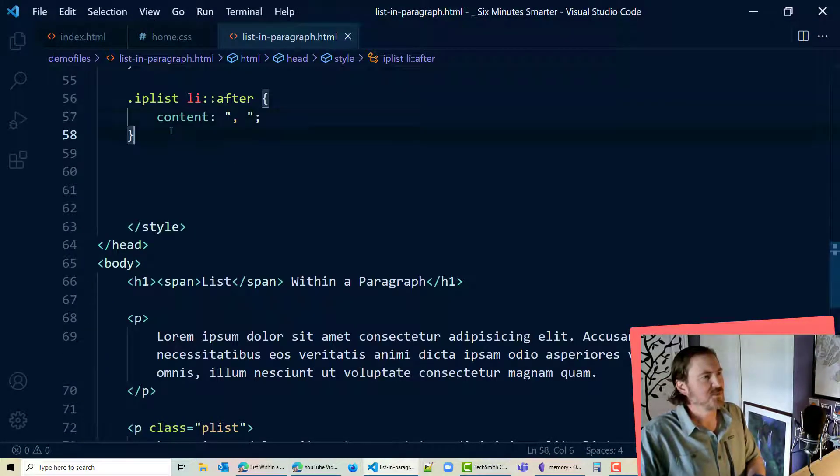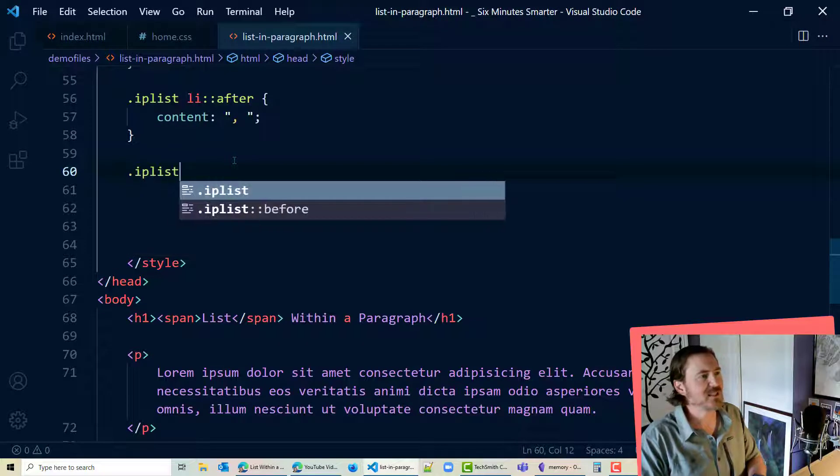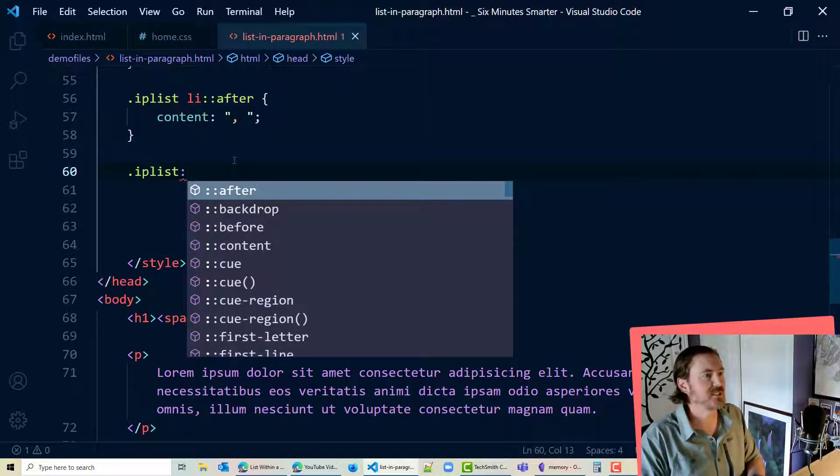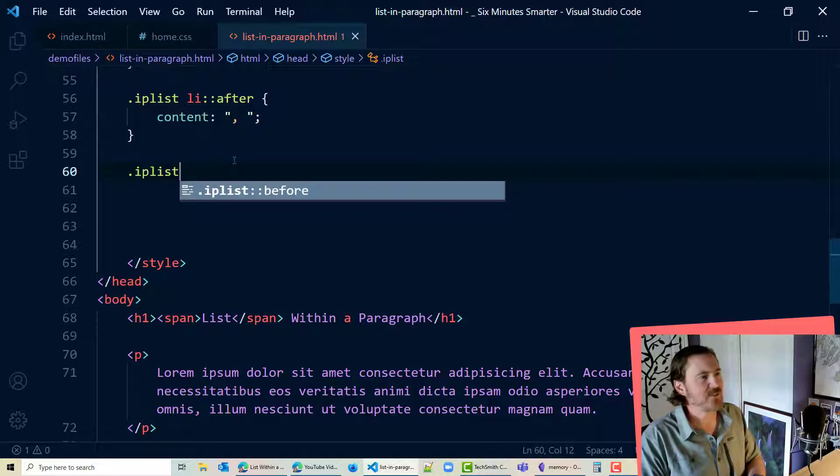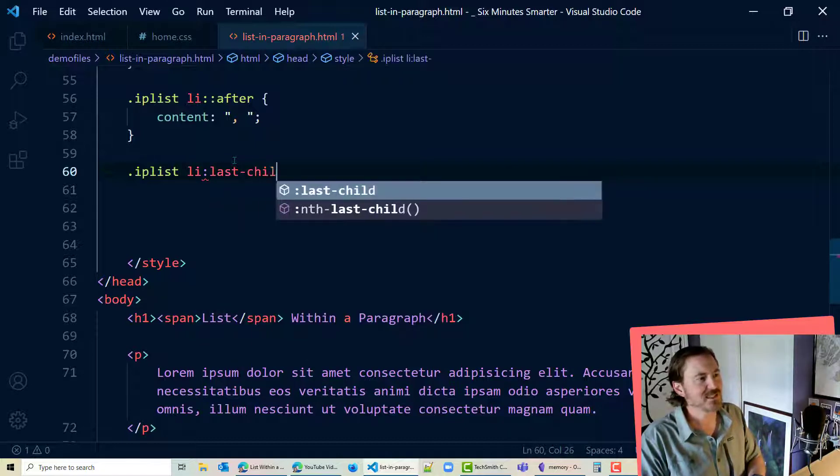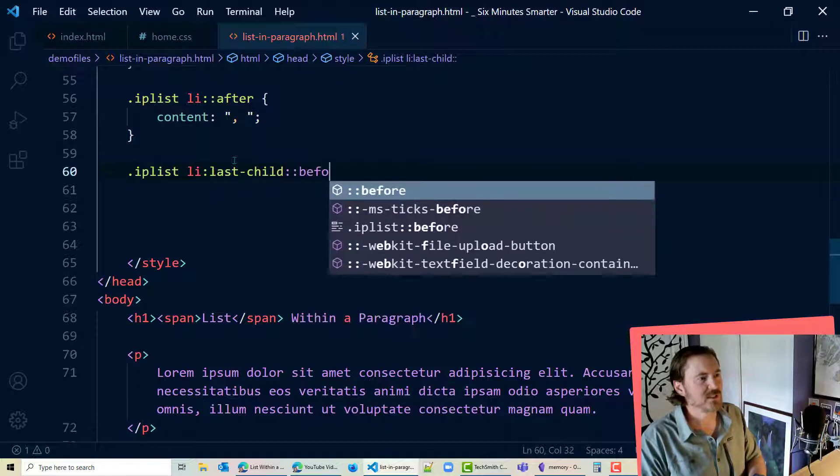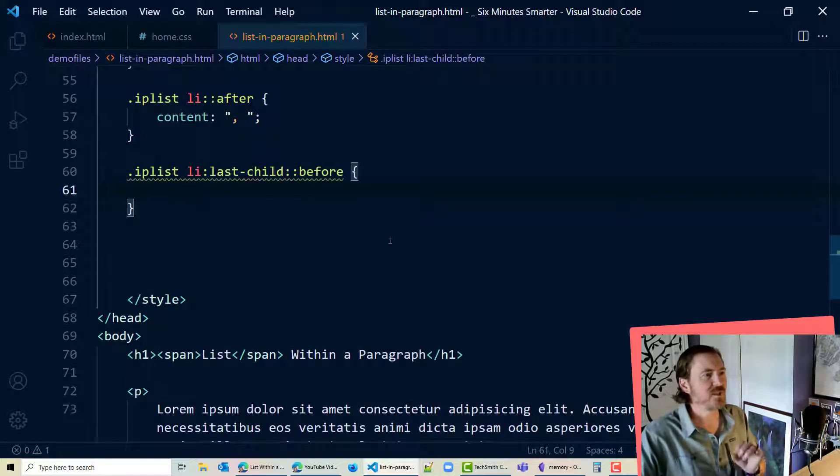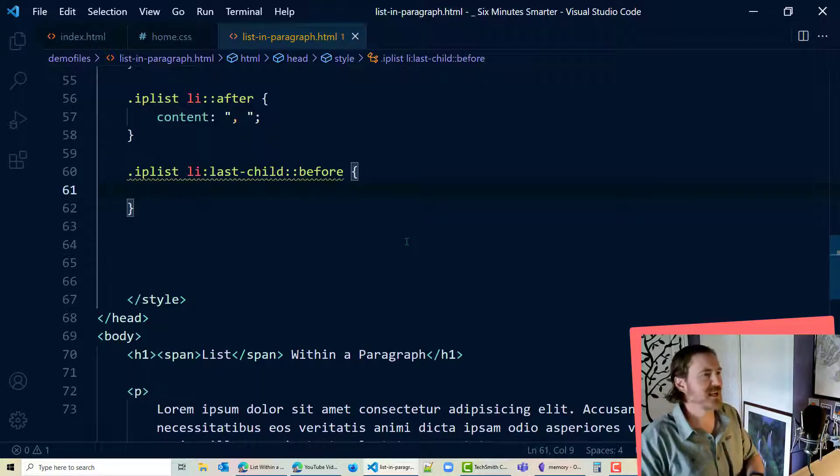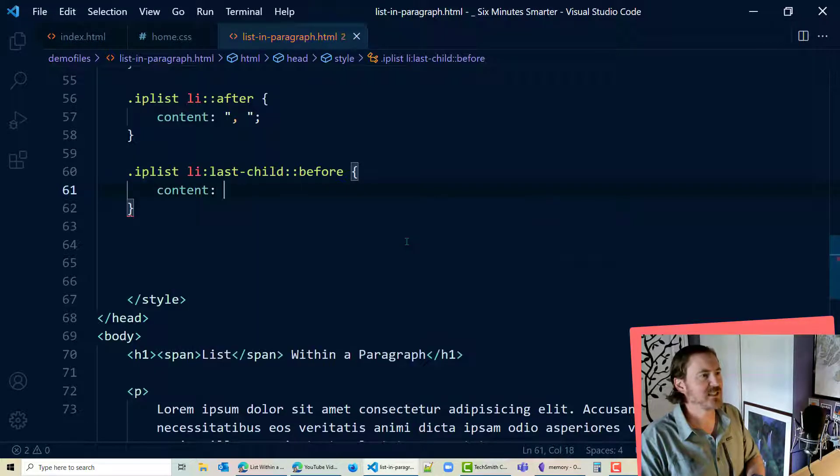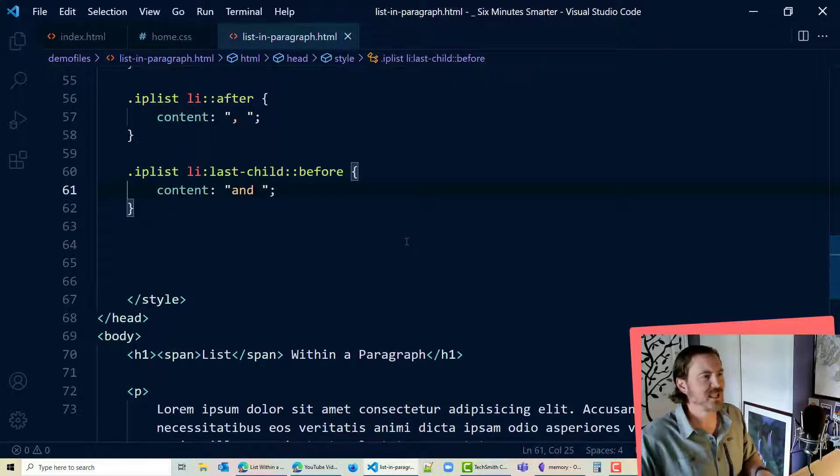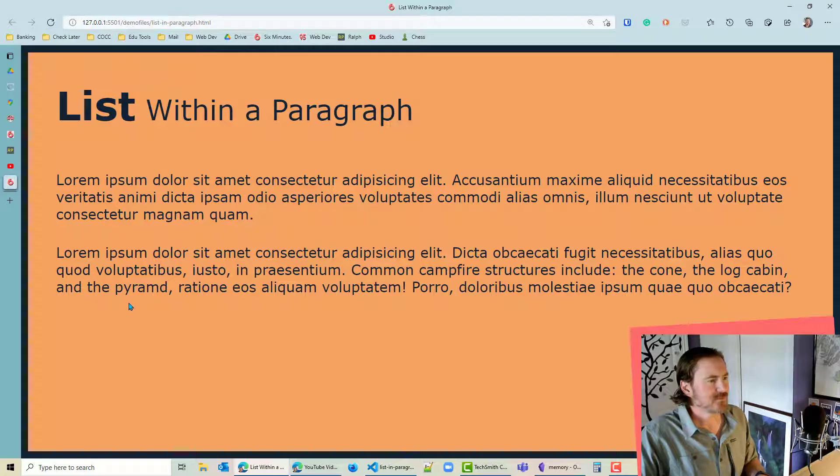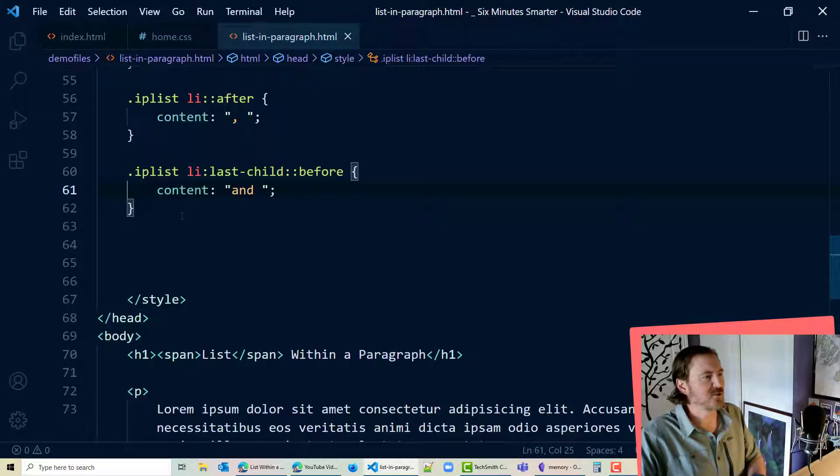So what we're going to do here is IP list li single colon last child colon colon before. So before the last list item in my list. I'm going to do content quotation and space. All right I like that and that should put and the pyramid. Okay and then I just have to get rid of that.